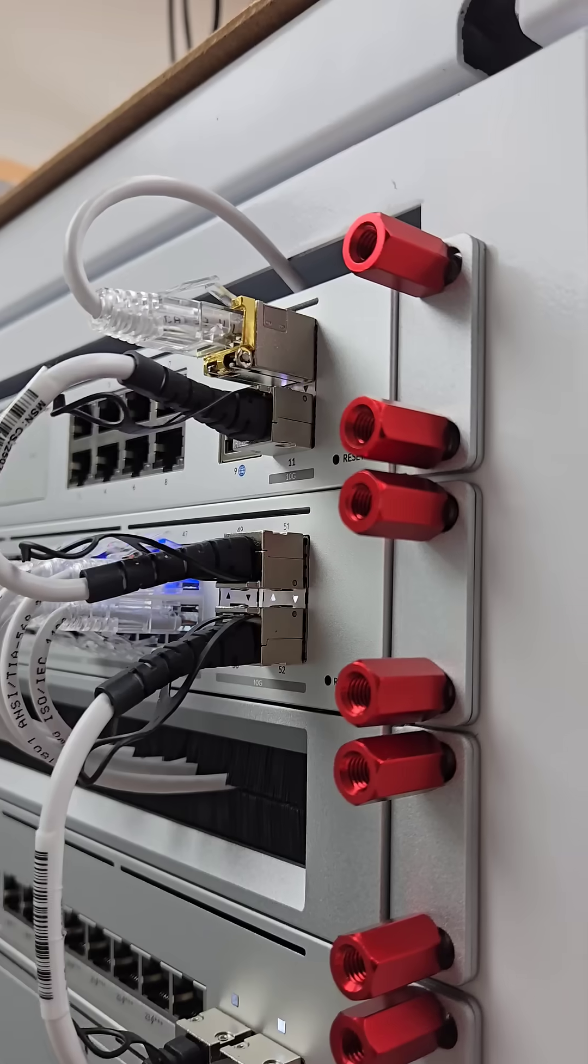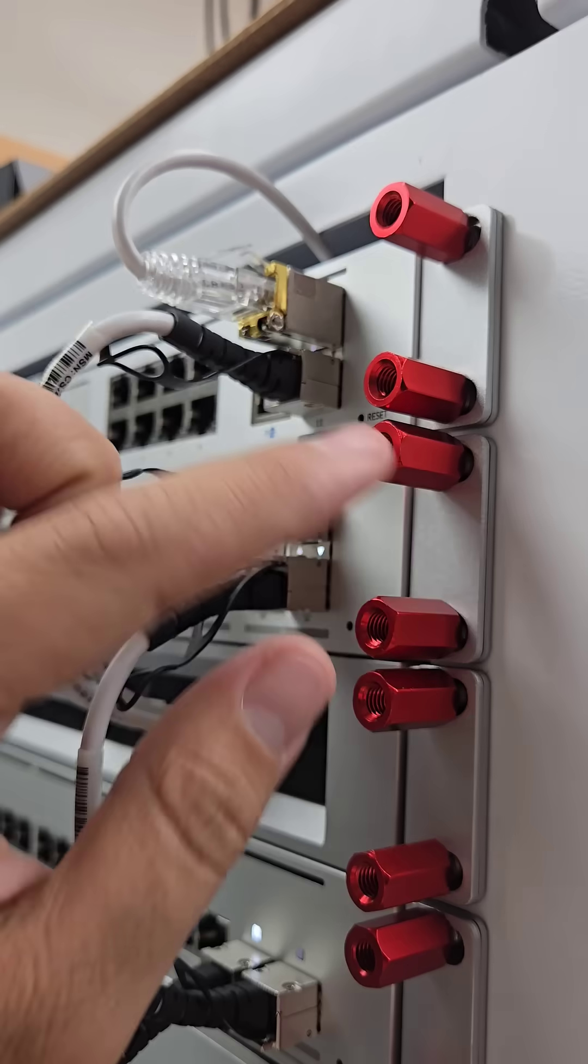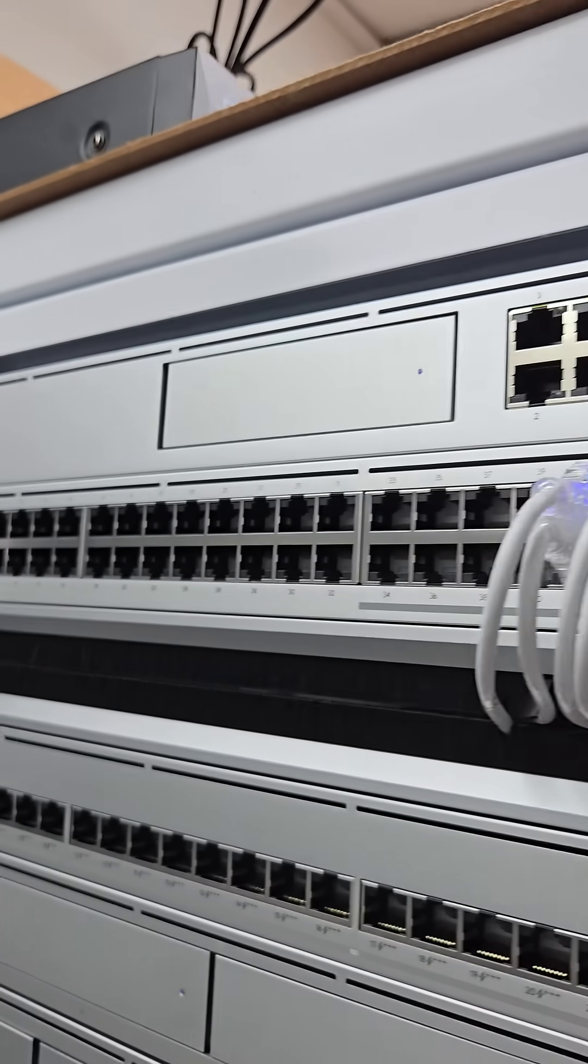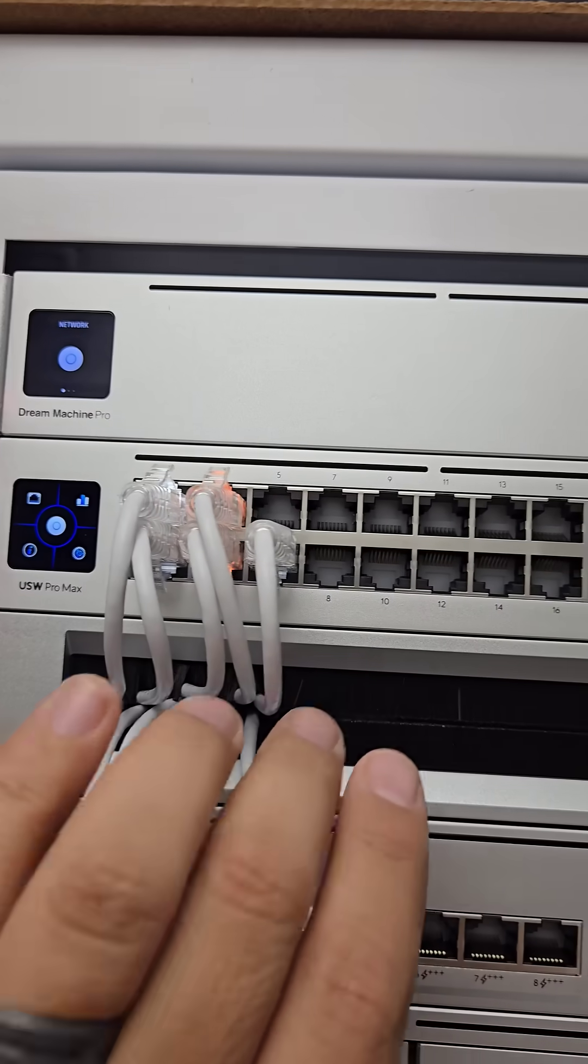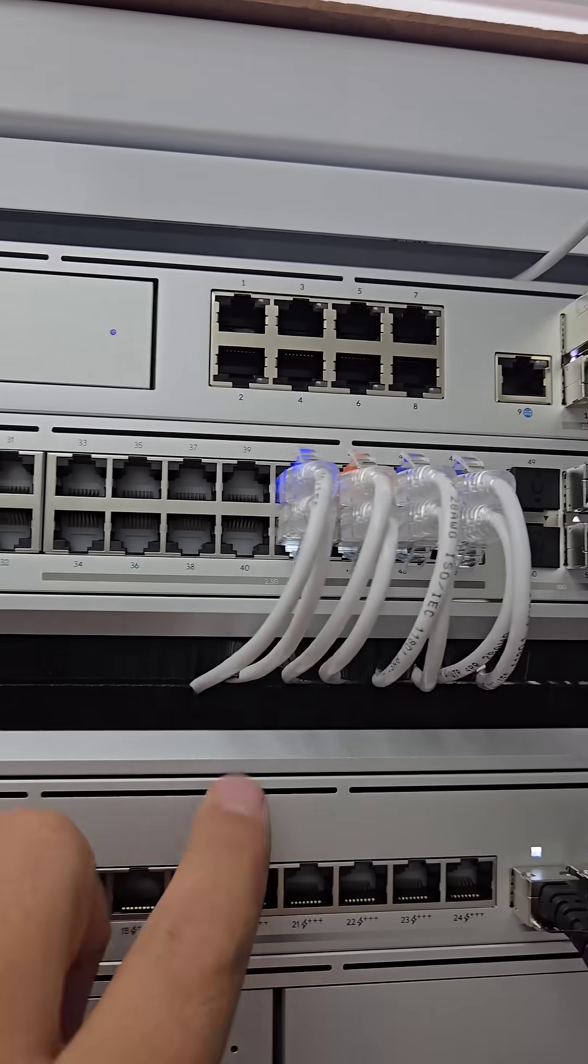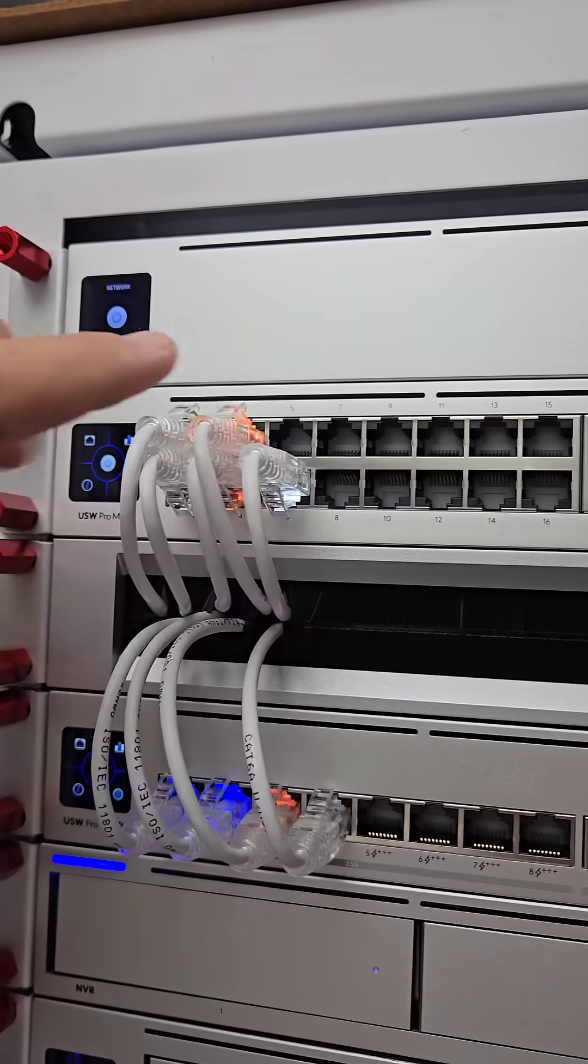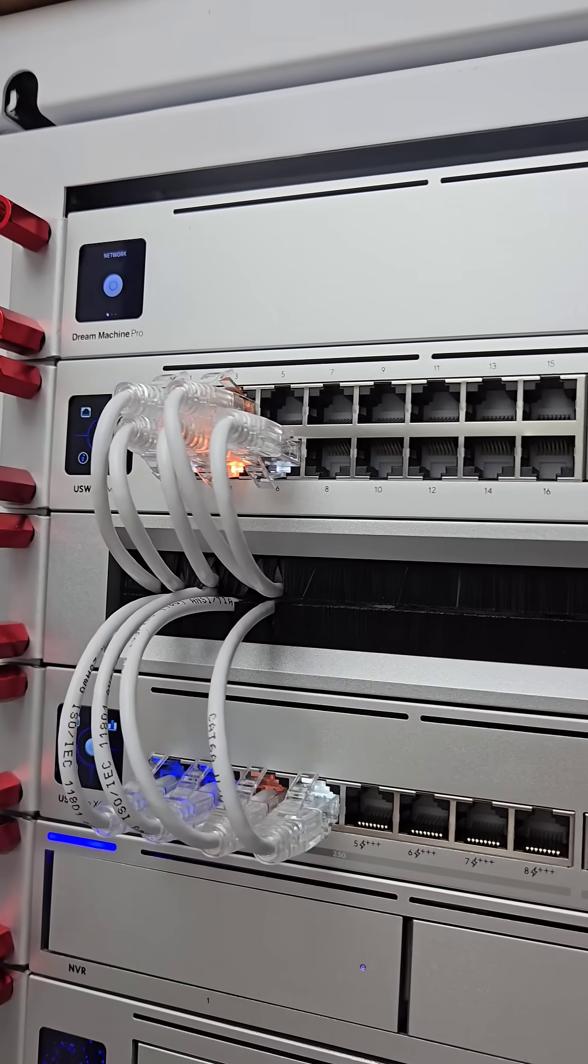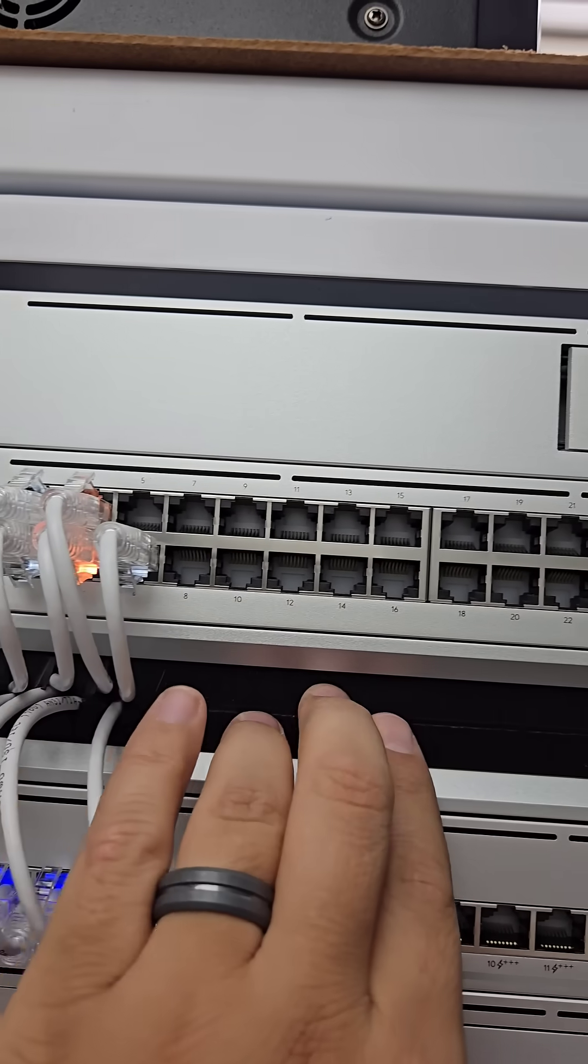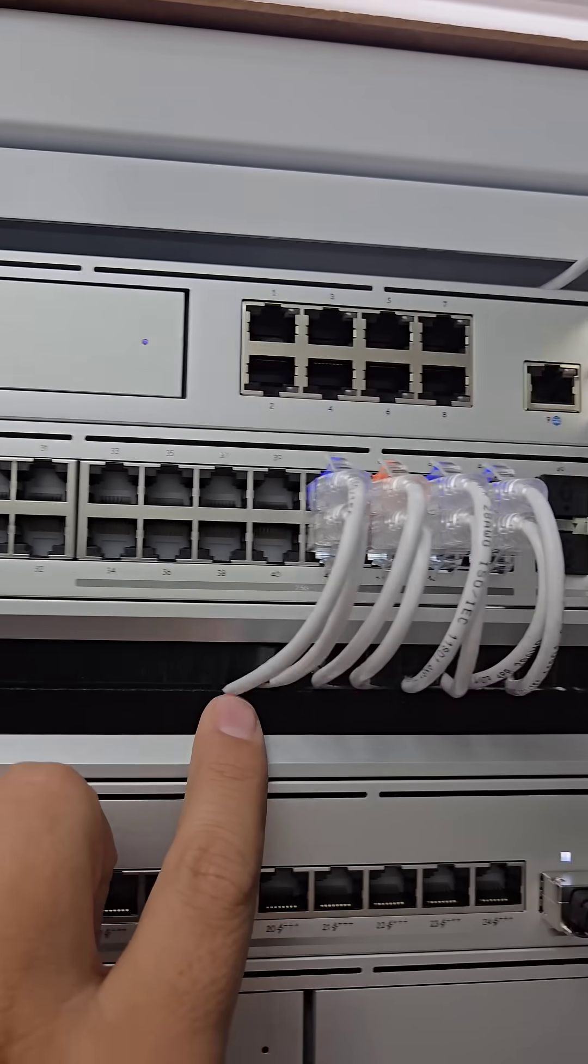As always, this device is secured to my network rack using these patchbox dev mounts, which I highly recommend. Below this you can see this brush panel. You can use a patch panel, but I think brush panels are better, especially when you have a lot of devices and cables going through them. You don't need to have multiple patch panels.